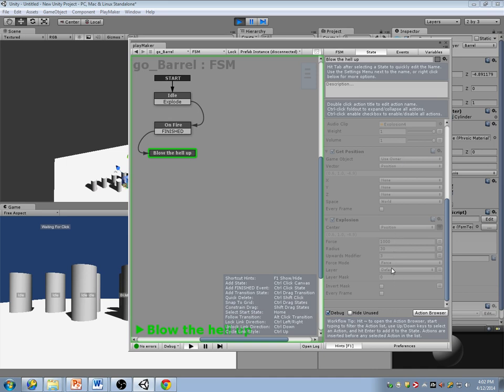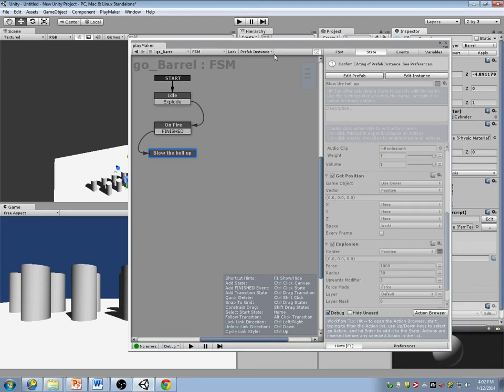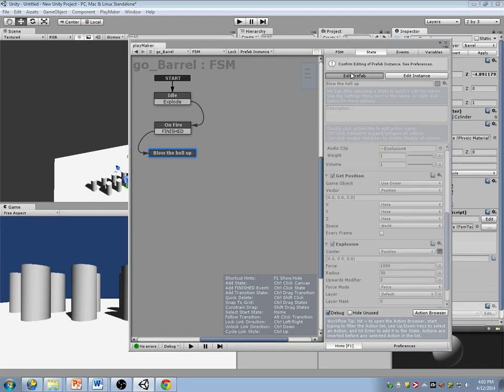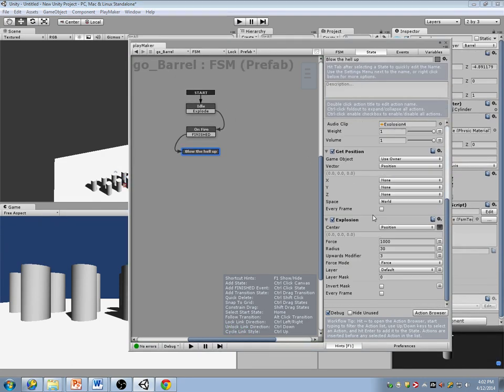Layer is set to default — that would be why. I didn't apply the force to the barrel layer.